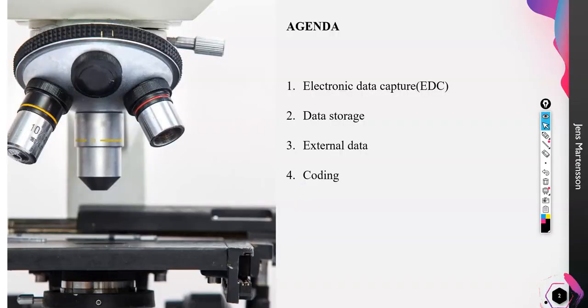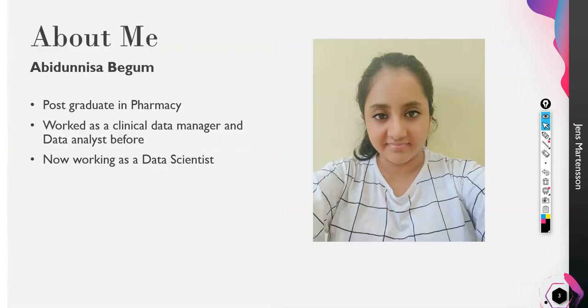Moving forward, the agenda is really simple. We're going to understand what is this electronic data capture, how is the data storage done, what's the external data that we can feed, and what's the coding for that.